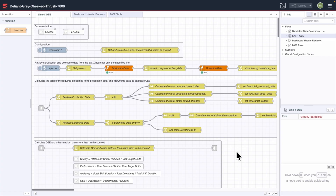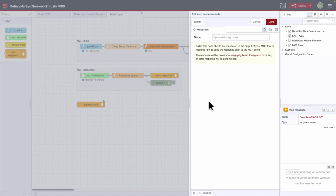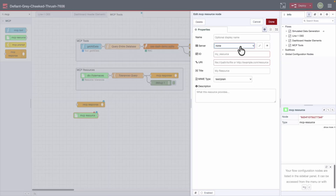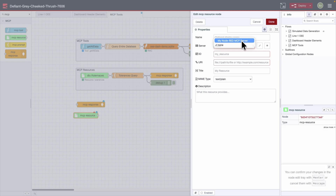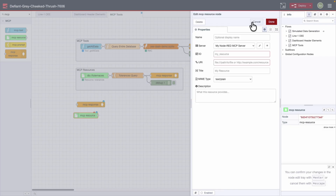Assuming you have all that in place, the next thing you need to do is build out your MCP tools and resources. There are three nodes you'll need to become familiar with. The first is the MCP response node — this is very simple, it basically sets the output of the MCP tool or resource flow, allowing the server to actually get the data back. The next node is the MCP resource node, and to use it you'll have to set up a server. The server configuration is straightforward: just a name, the protocol, and the path — and you want to make sure your path ends with forward slash mcp.